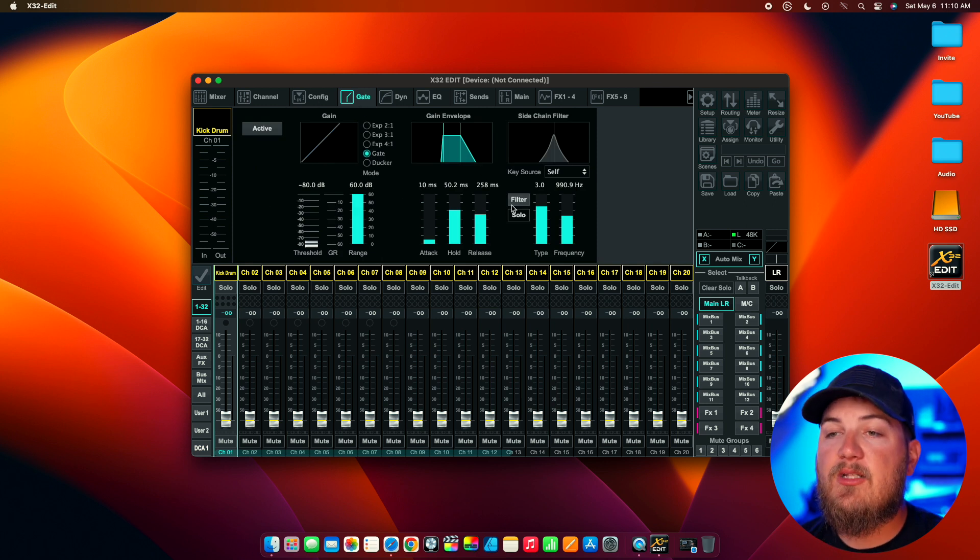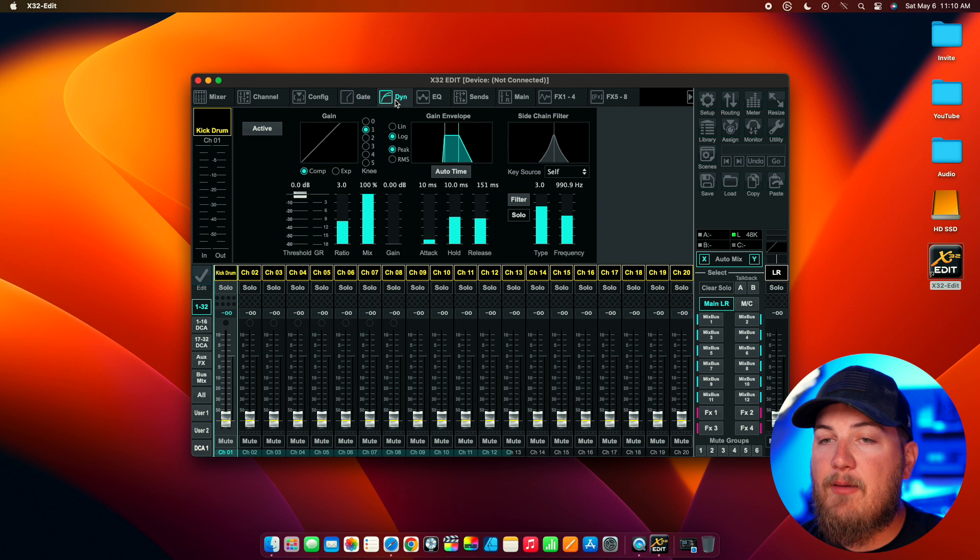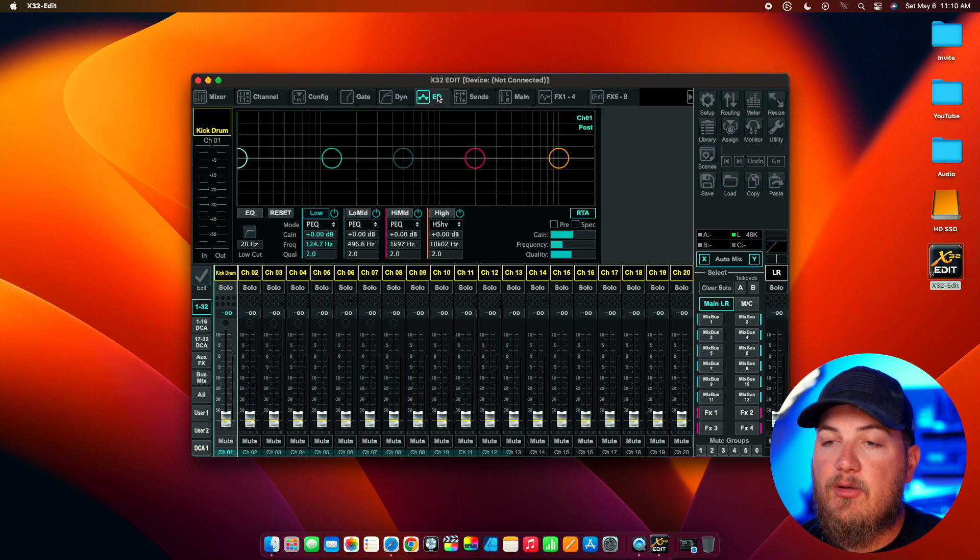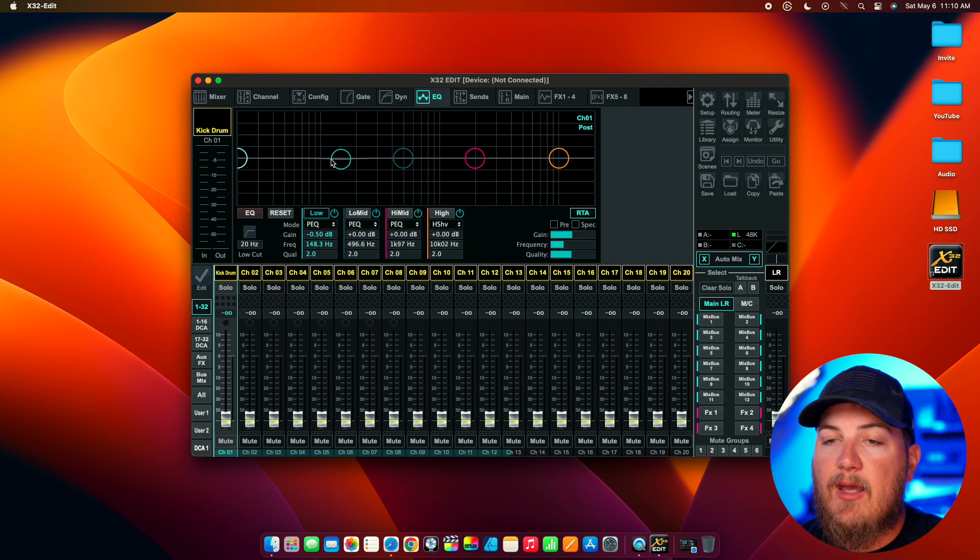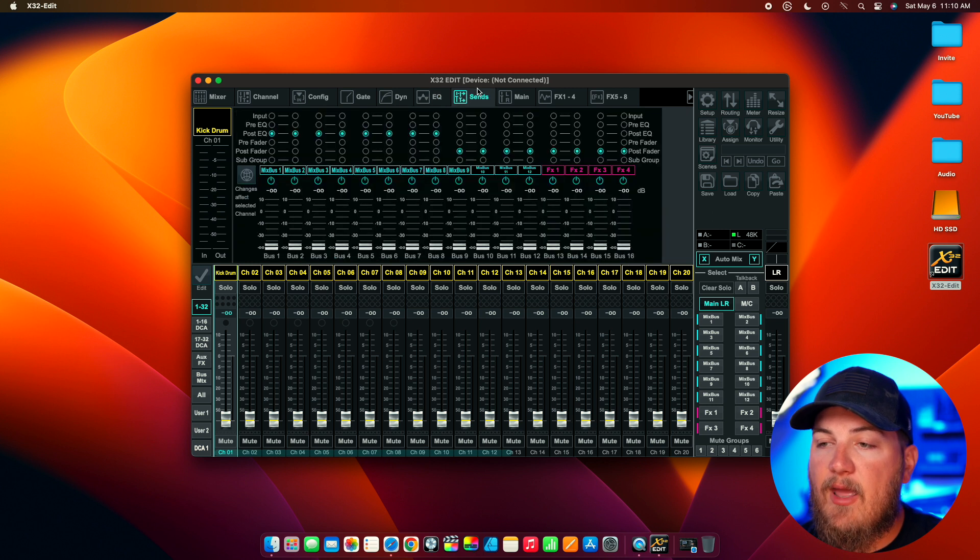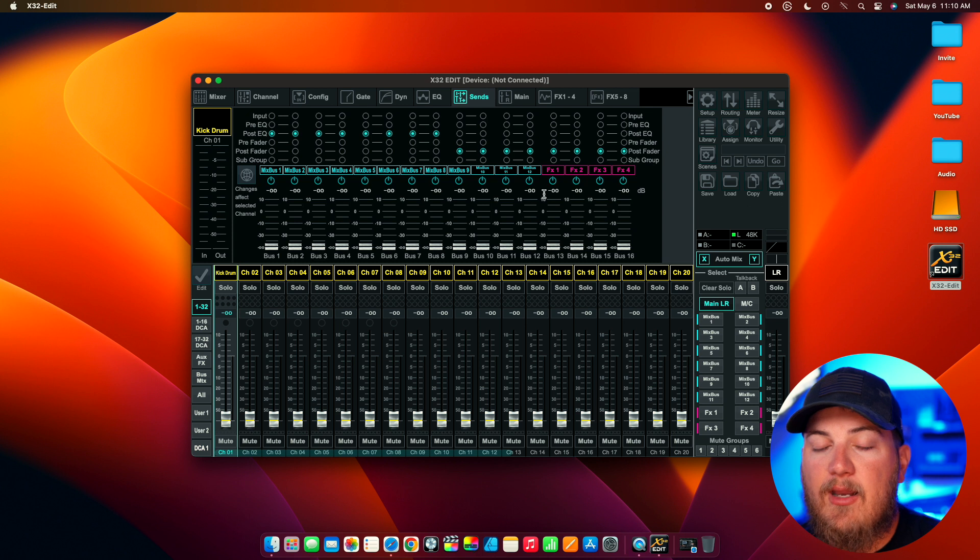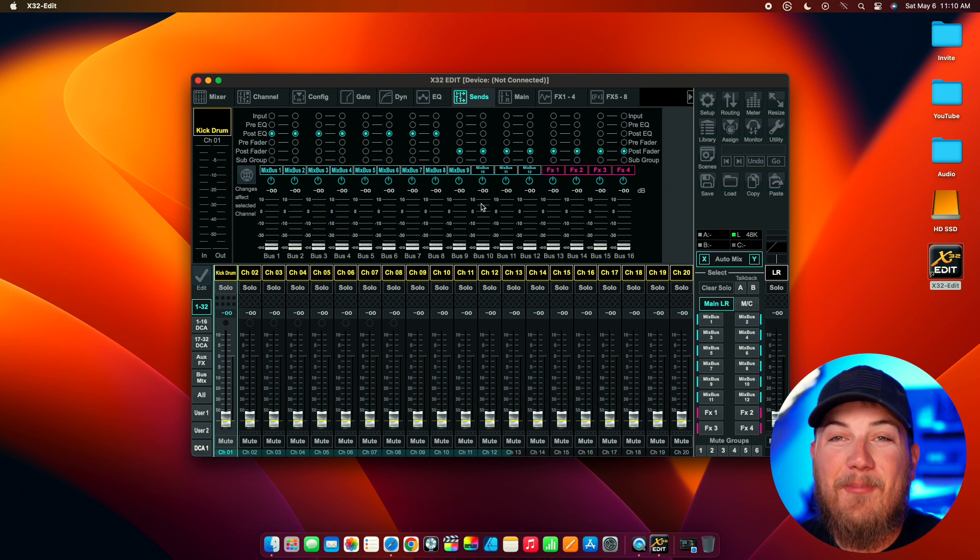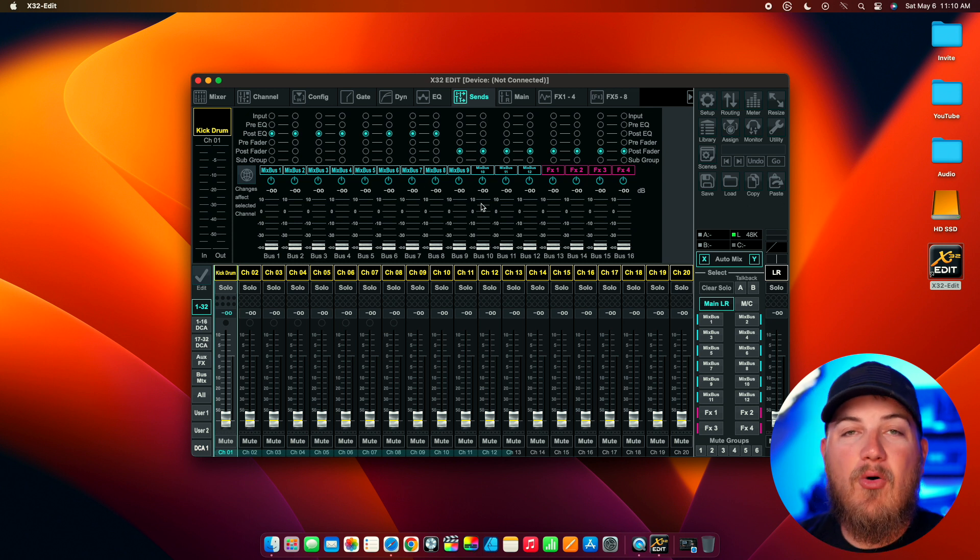You can set up a gate. You can do your dynamics, your compression, your EQ. You can cut and add stuff to your EQ. And then you can do your sends, everything right here without being connected to a mixer.